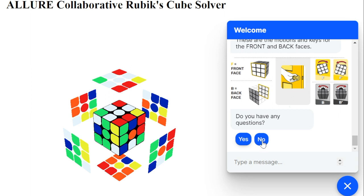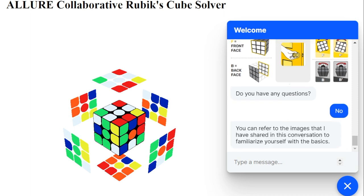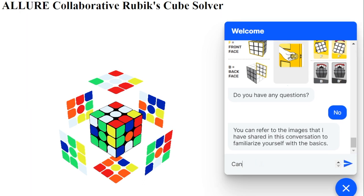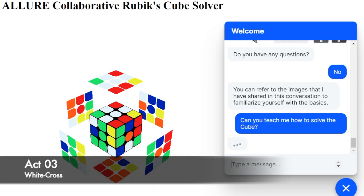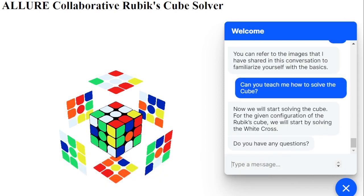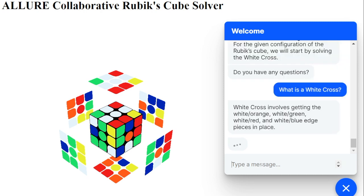For counterclockwise moves, we use the letter representation with an added apostrophe for the face that should move. Following the previous example, if one wanted to move the front face counterclockwise, the move would be represented as F'. After completing the basics of the Rubik's Cube, the user asks the bot to teach it how to solve the Rubik's Cube. Solving a Rubik's Cube consists of various sub-goals. The sub-goal we'll be solving in this demo is the white cross.